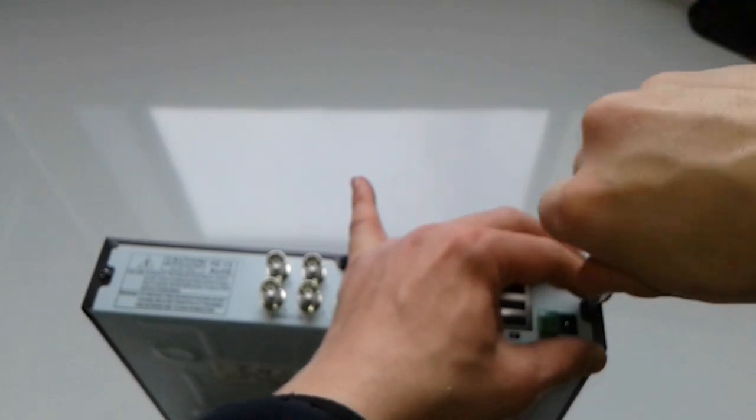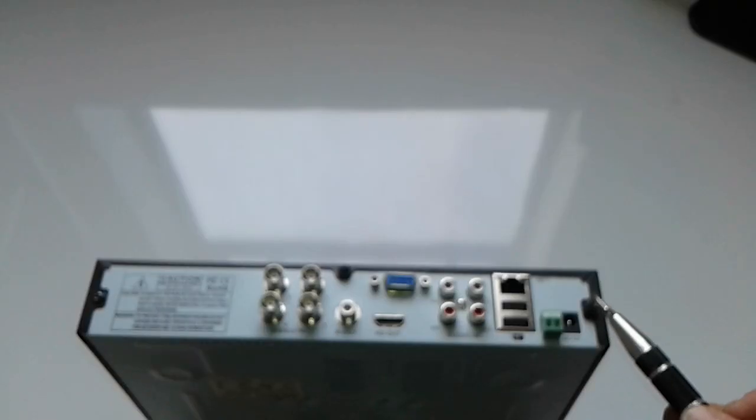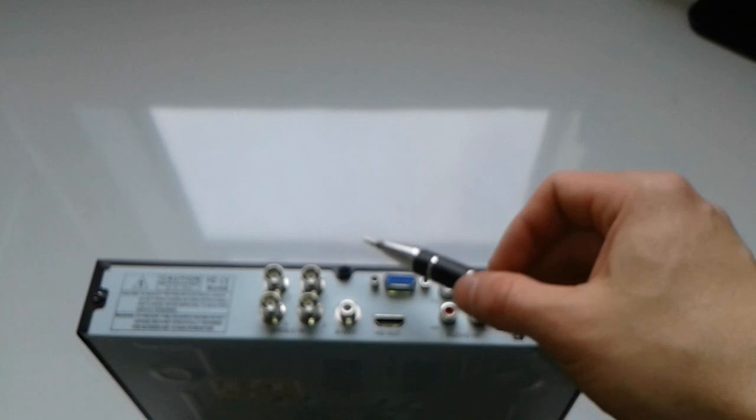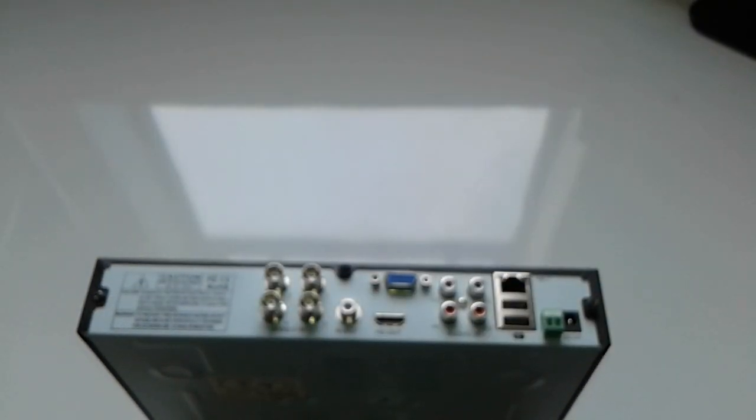The back has got one, two, three screws as you can see here.